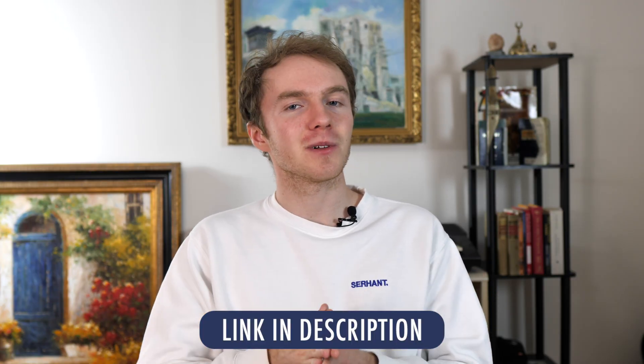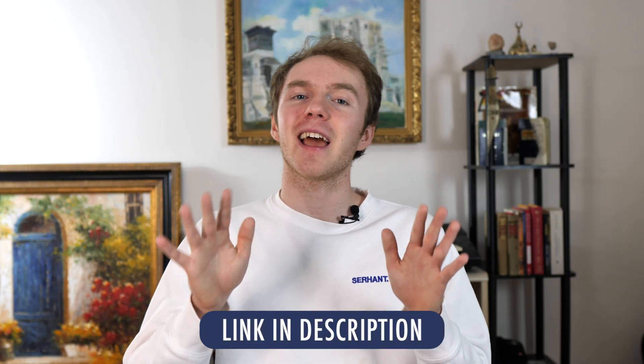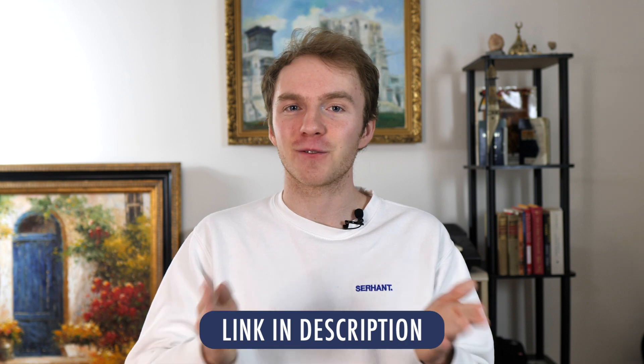All right, that's pretty much it for the Gemini tutorial. I have an affiliate link below where you can get $10 in free Bitcoin by signing up using that link. Thank you all so much for watching and have a great day.